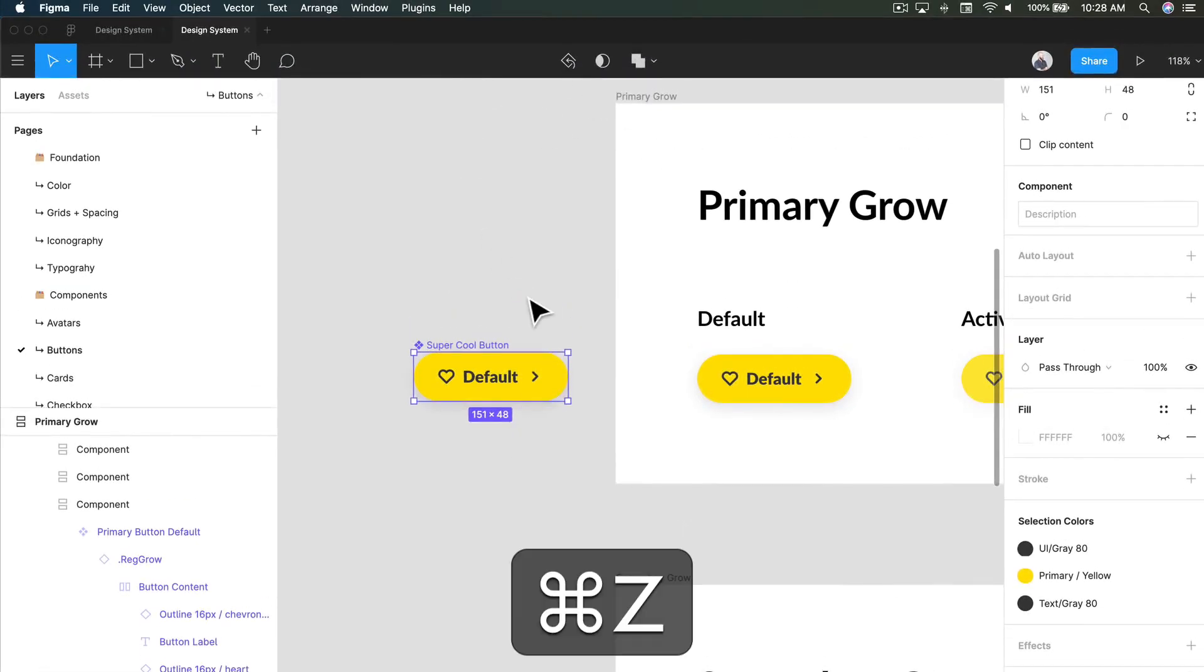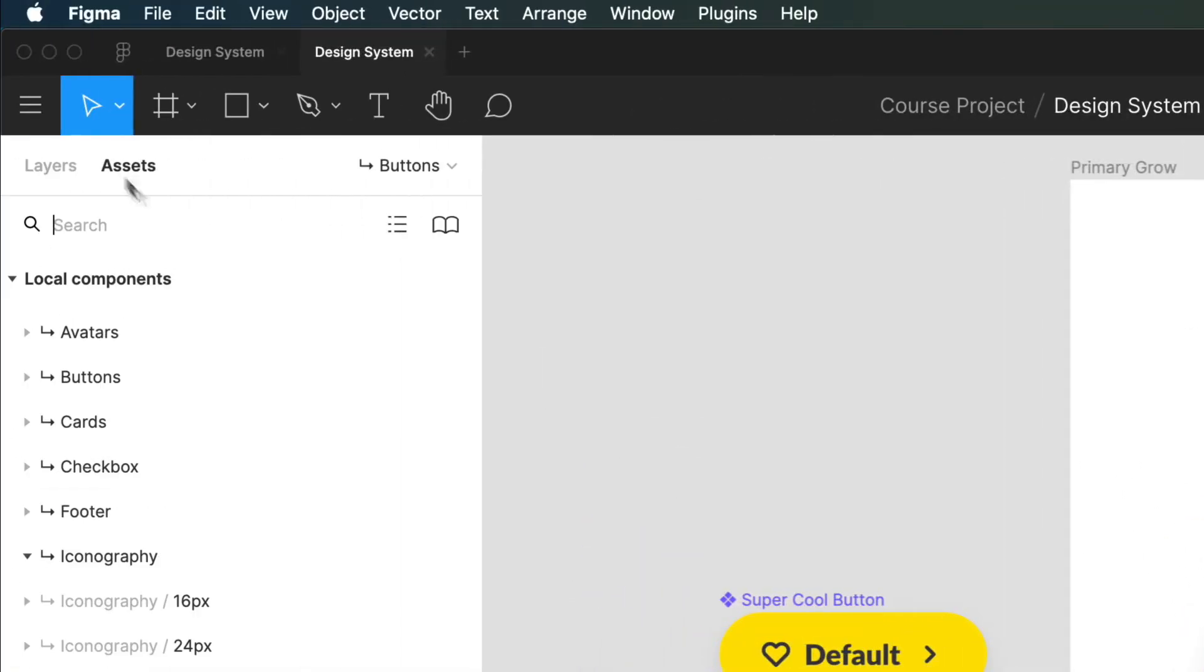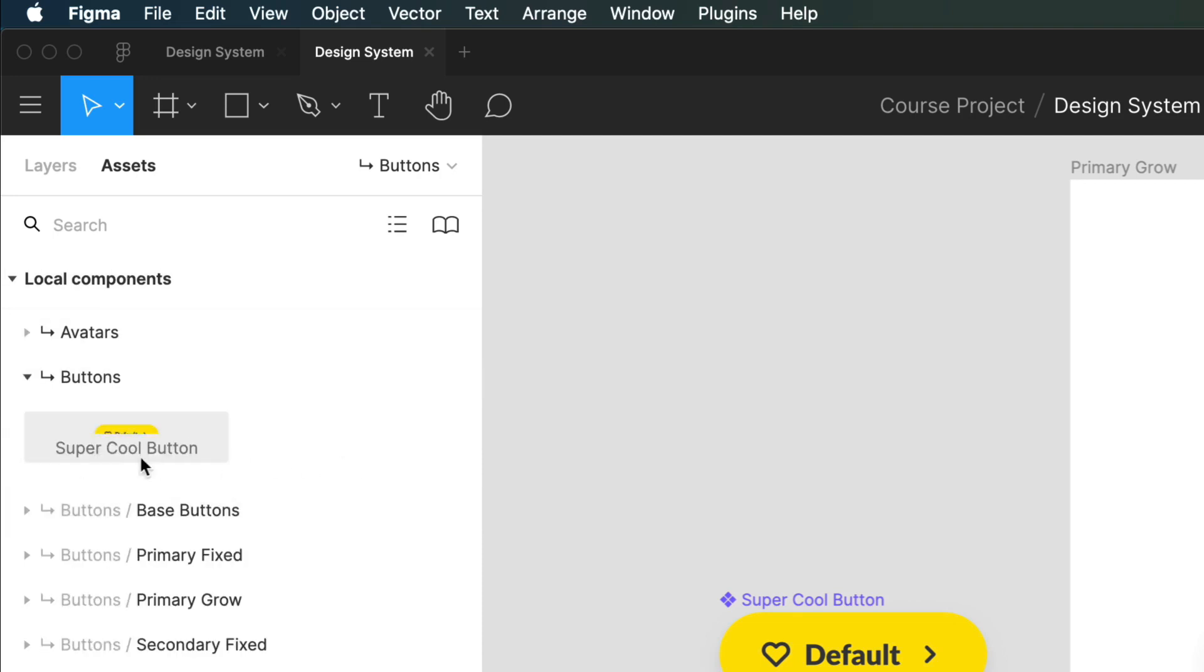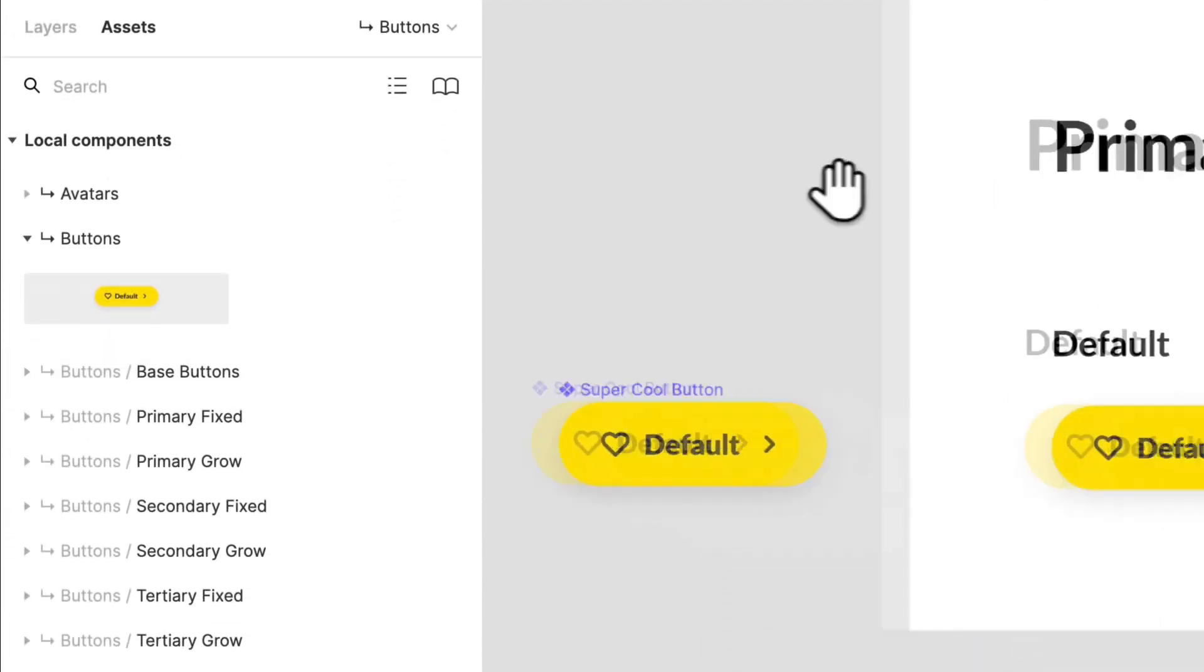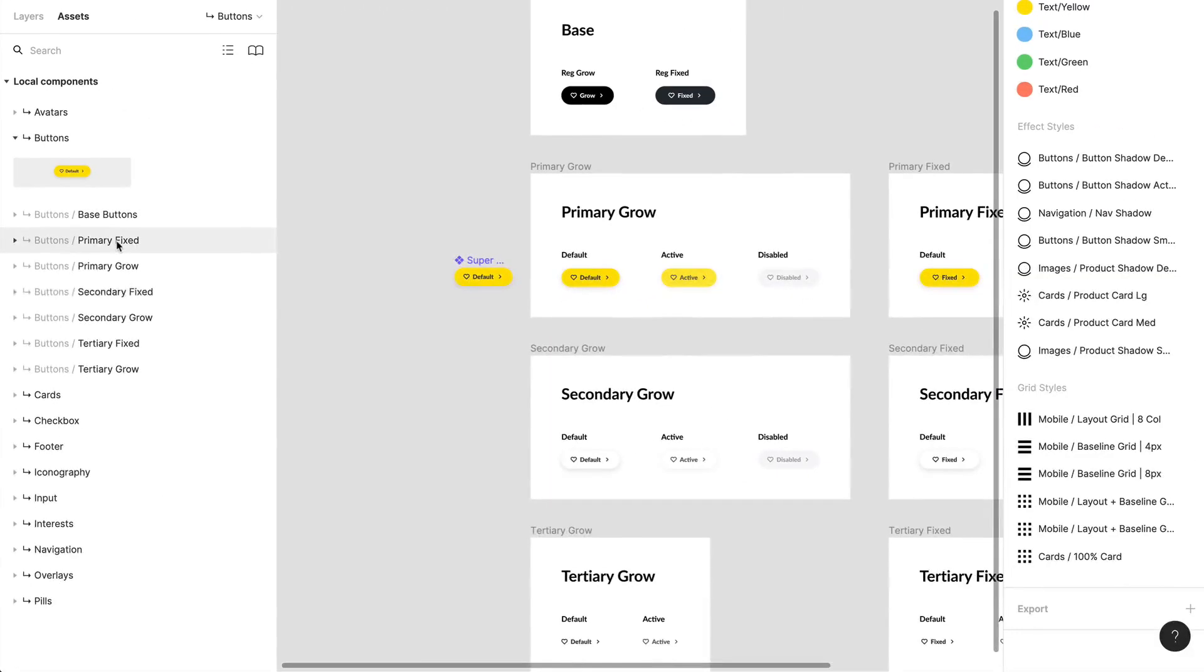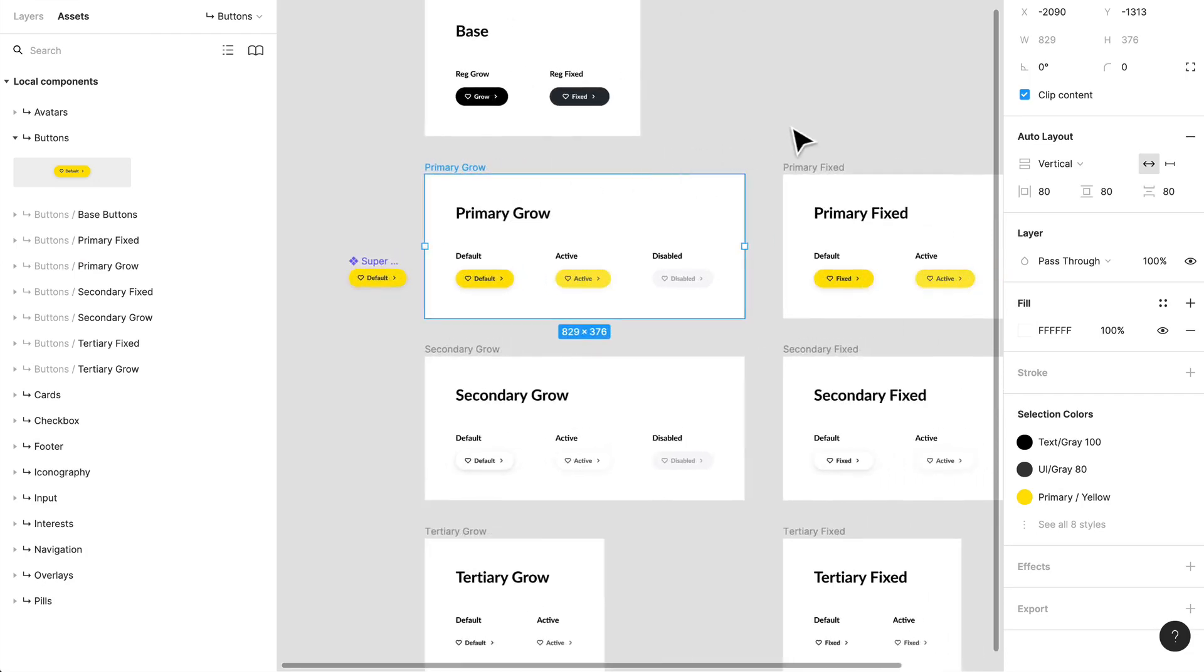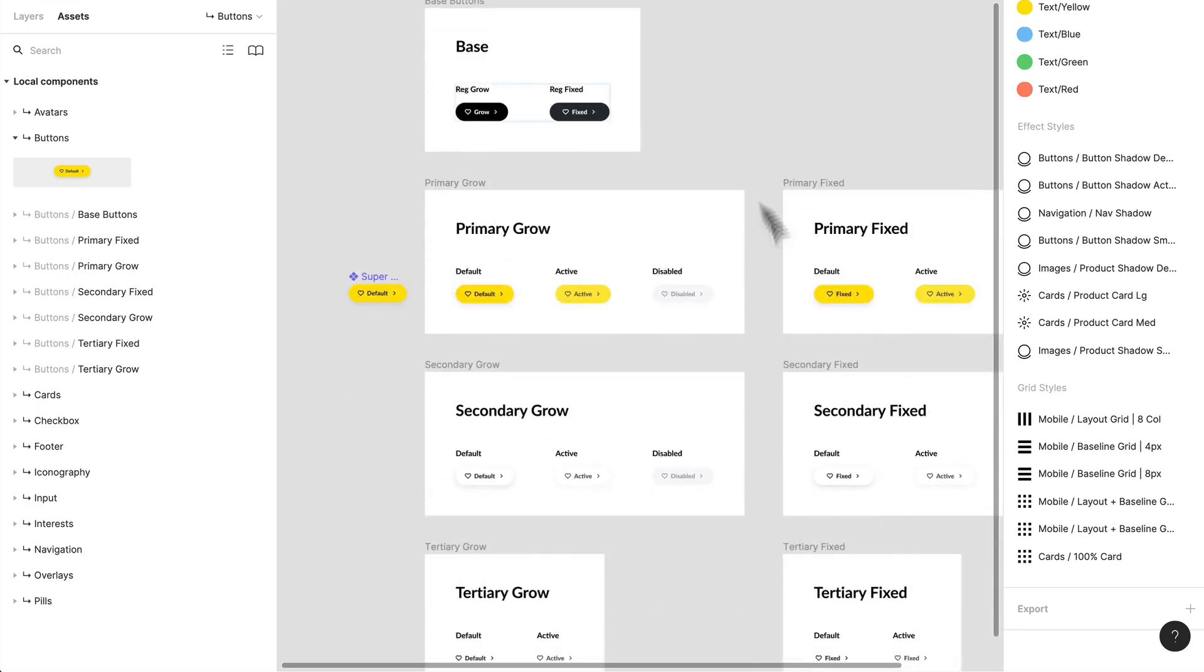Or you can go into your toolbar. So if I reverse that command Z, so I have my ability to just go like that. And that's a component. Now if I go into my assets, and I go into my buttons, I will see my super cool button up there. It's not in a nice folder, you'll notice just how we have our base buttons here. We have our primary buttons, and that's based off of the frame they're in. That's how I've separated them.